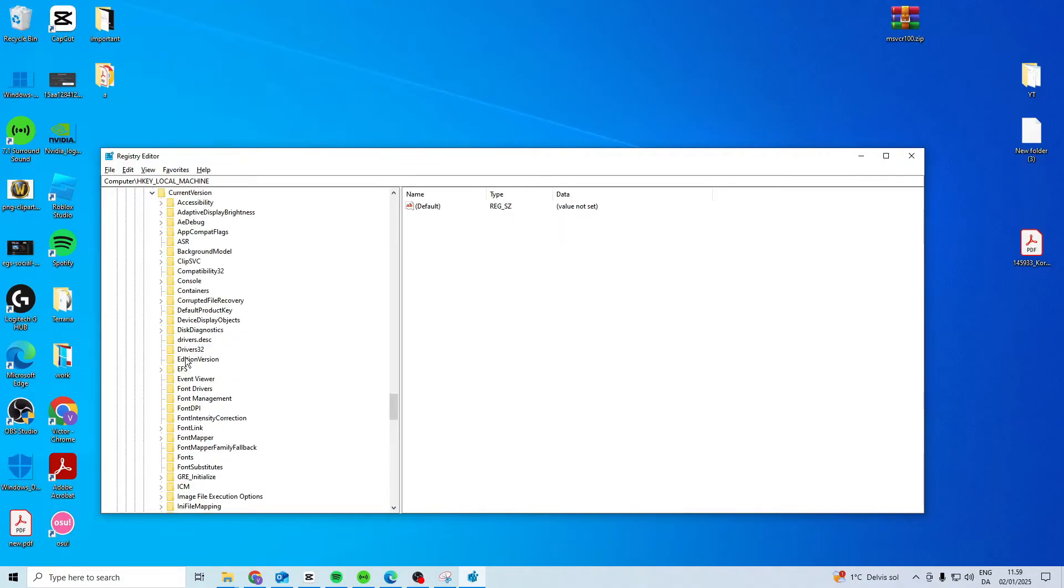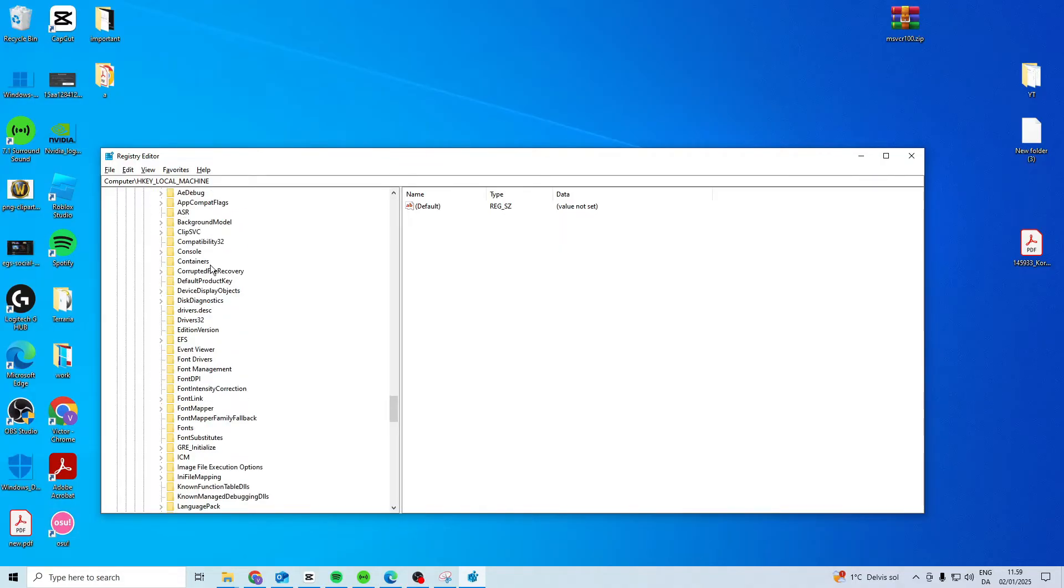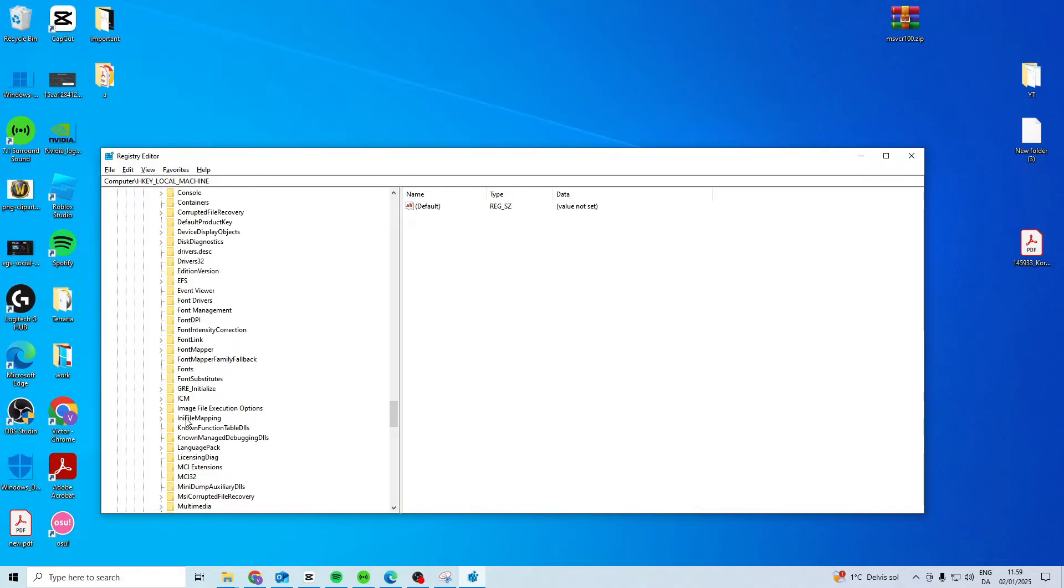Click current version, under current version, image file execution options.